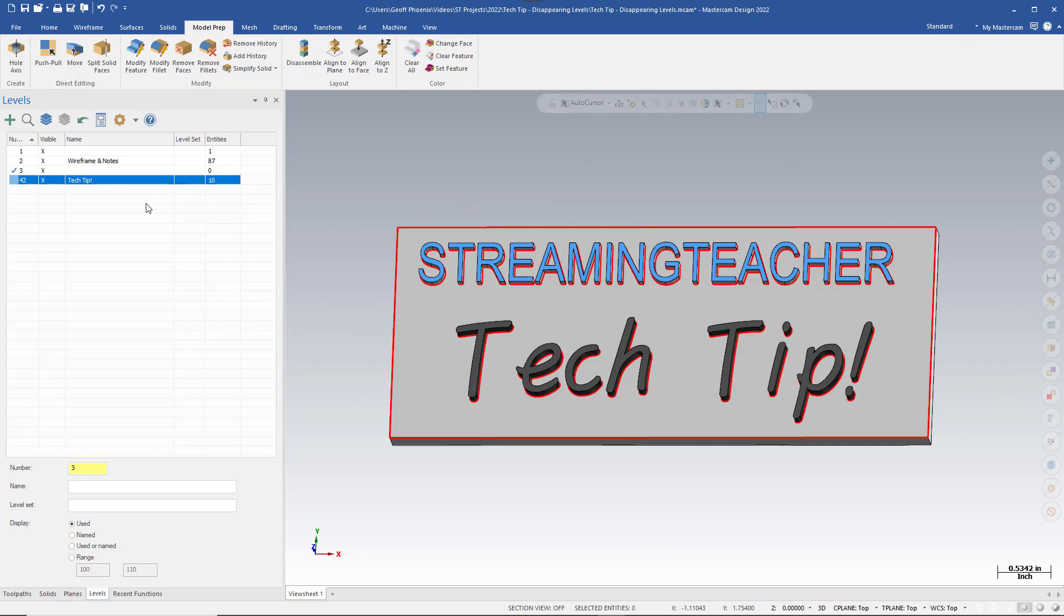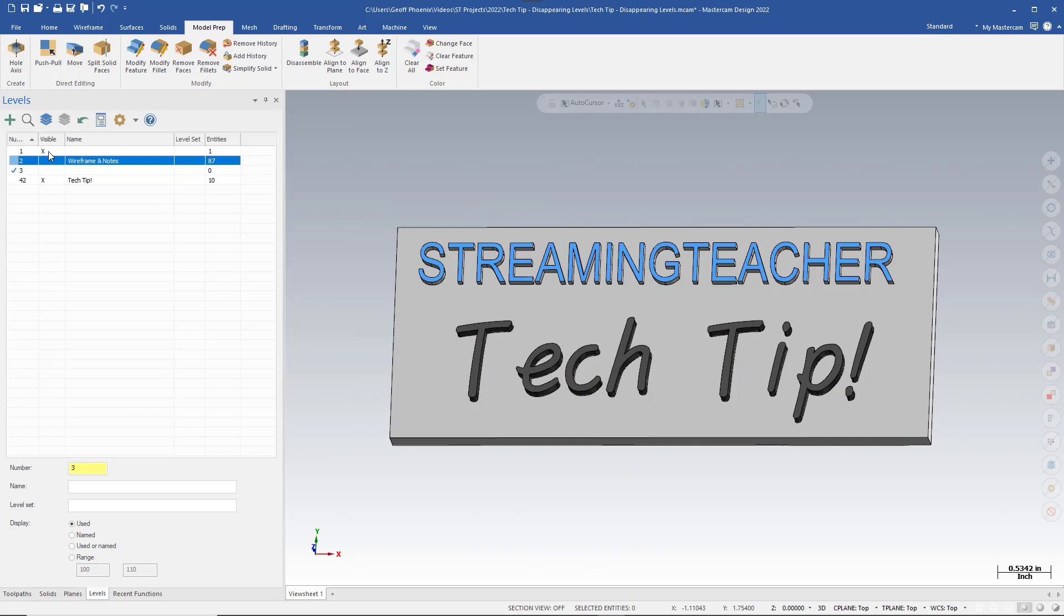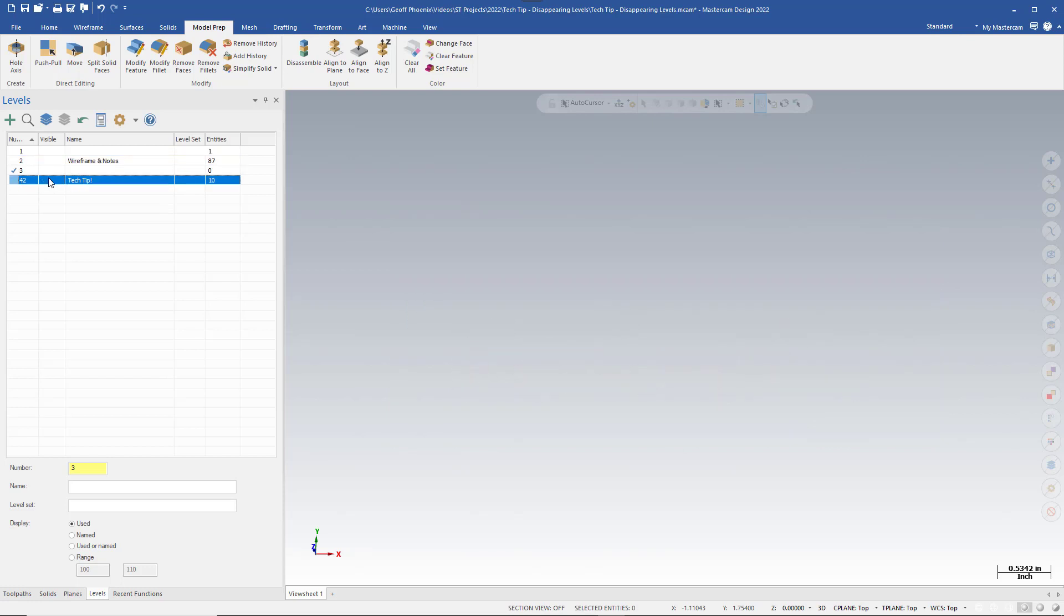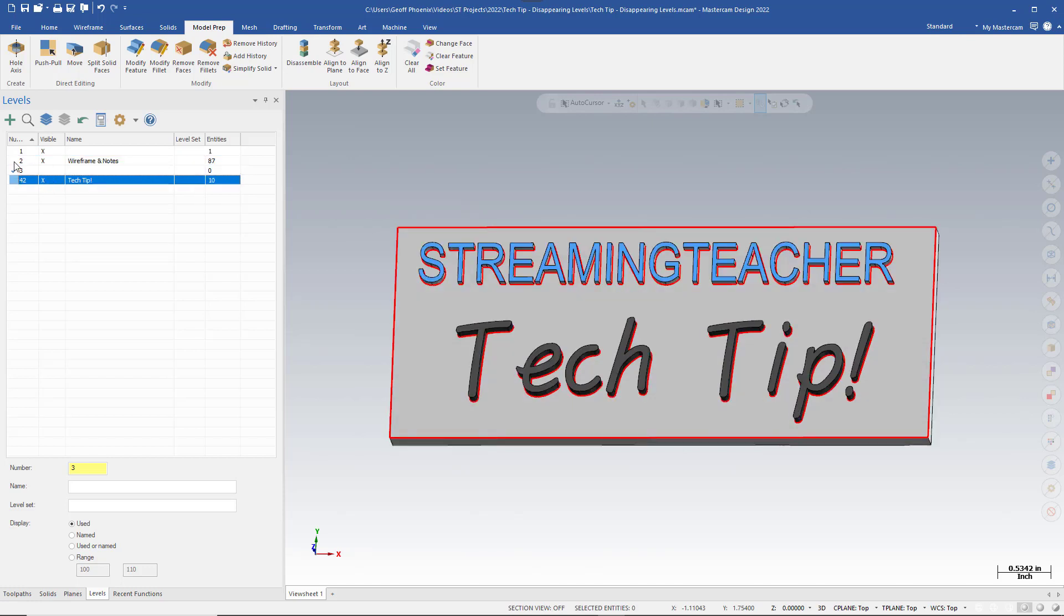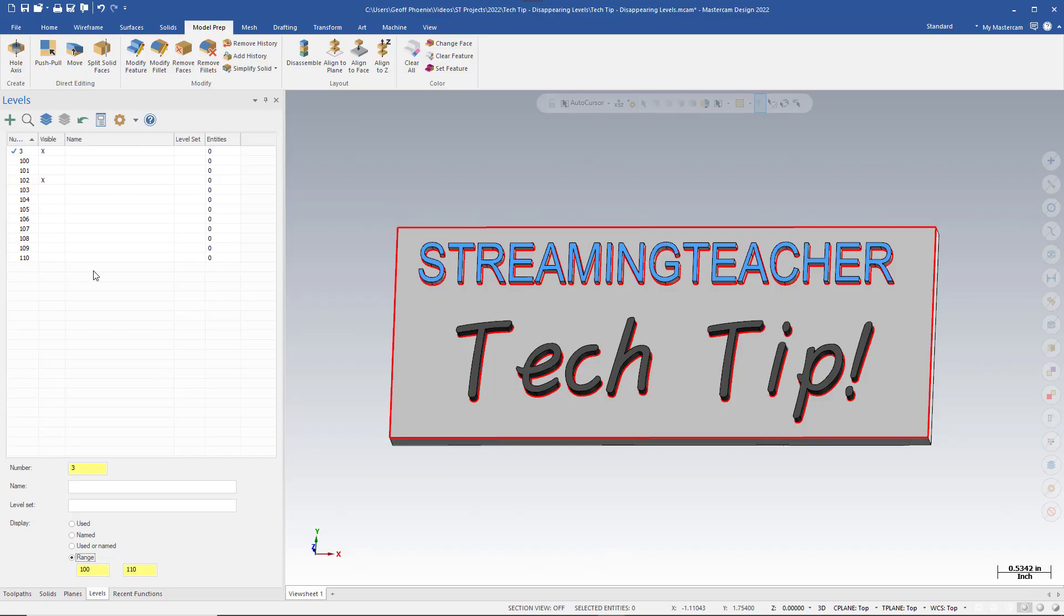As we expect, we are able to toggle the visibility of these levels as well as change our focus. But sometimes you may find that our levels disappeared, but our entities are still visible on the graphics window. So what gives?